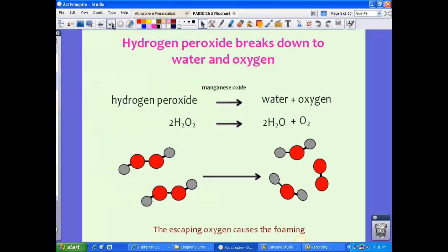Hydrogen peroxide is broken down into water and oxygen by the catalyst catalase. Without catalase, hydrogen peroxide would remain in the body. You've probably seen that if you put hydrogen peroxide on a cut it foams — that is actually the escaping oxygen. So hydrogen peroxide needs to be broken down in the body into water and oxygen.